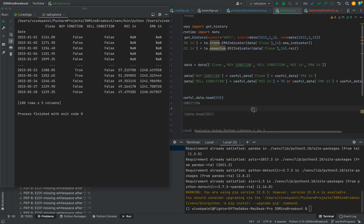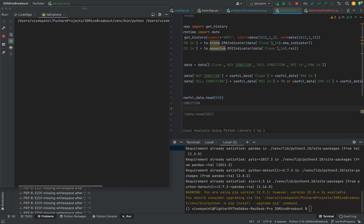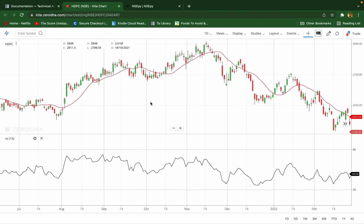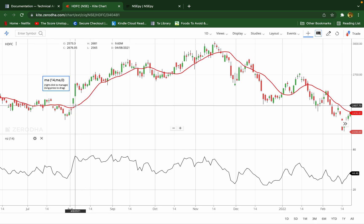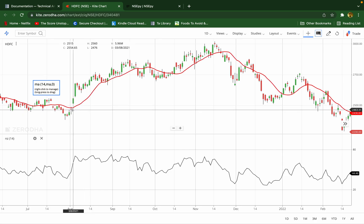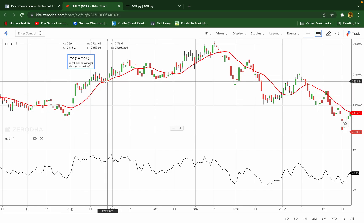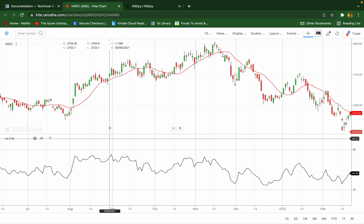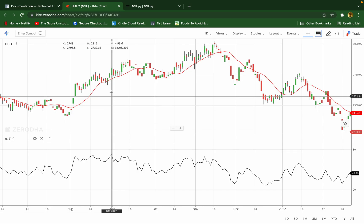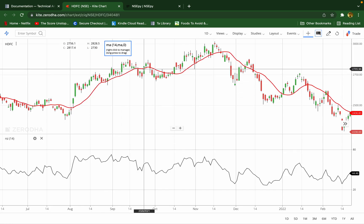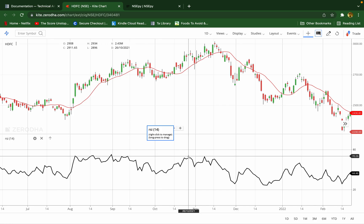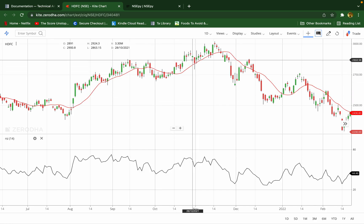Let's run it again. It will take some time. You can see that in this time frame, the price is above the moving average — here also the price is above the moving average, so these are the entry points. The RSI value is 65, so it will exit as soon as RSI crosses 70. Here it will enter at this point and exit at this point, then enter again and exit when RSI crosses 70.